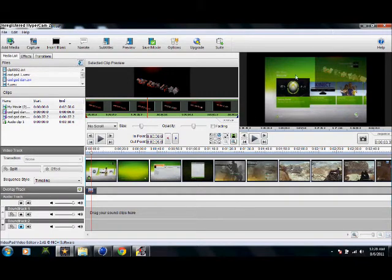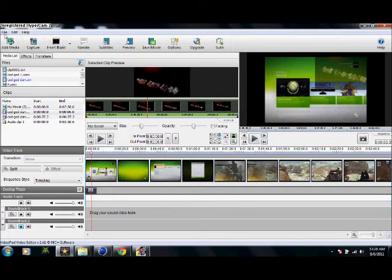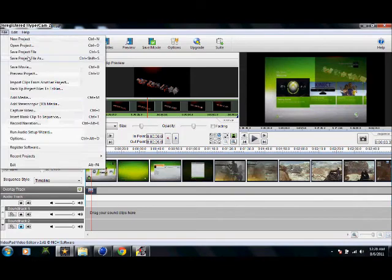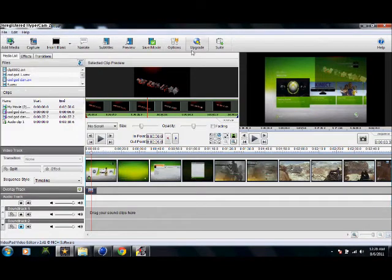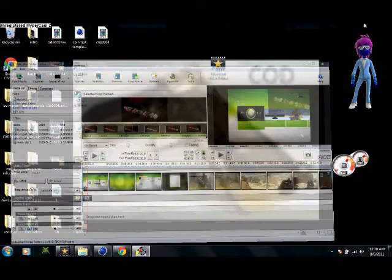Then all you do is click file, save movie, not project, because if you save project it will only open in this. And then bam, you upload it to YouTube.